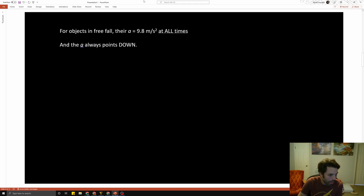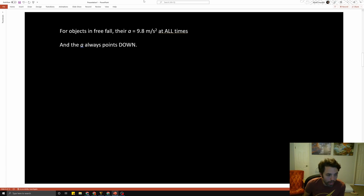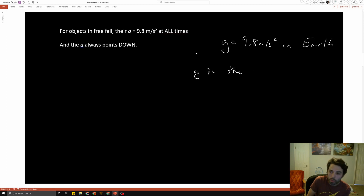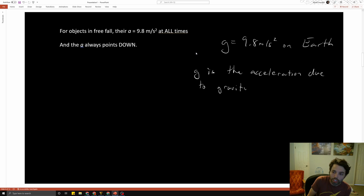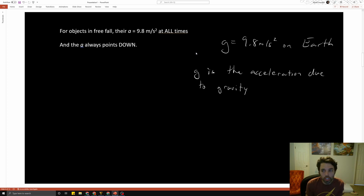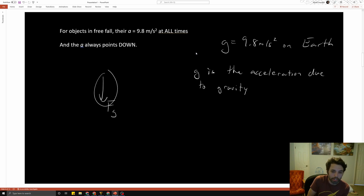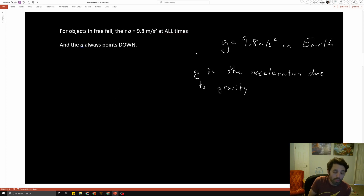Gravity, in freefall, doesn't matter if you're a feather or a bowling ball — everything is going to accelerate down towards Earth at a rate of 9.8 meters per second squared. We call this special number little g. G equals 9.8 meters per second squared on Earth. If you go to some other planet or the moon, the number will be different. G is the acceleration due to gravity — how fast you speed up because of gravity. It always points down, straight down toward the center of the Earth. That's the direction acceleration points for objects in freefall.